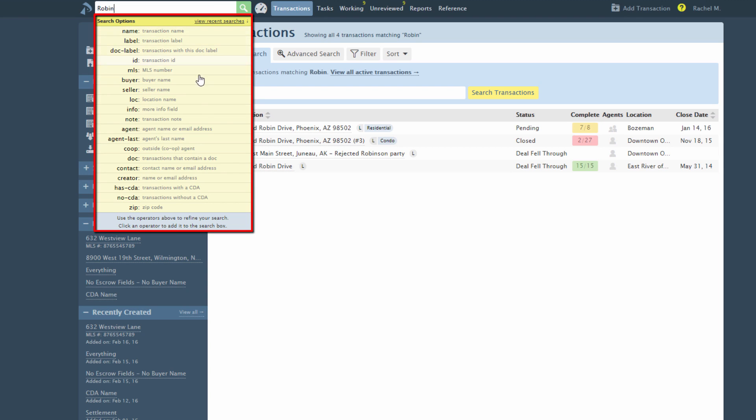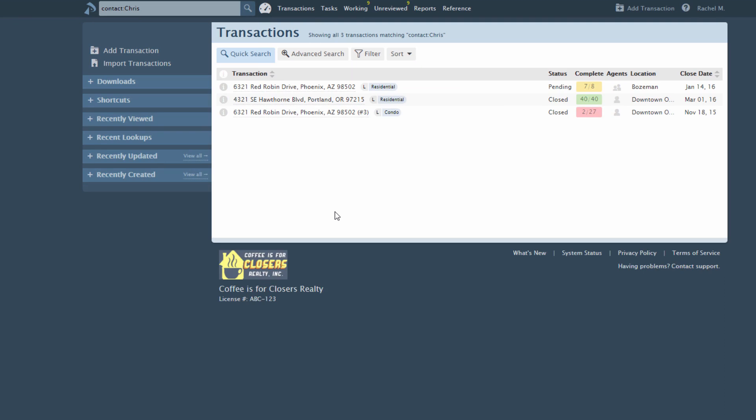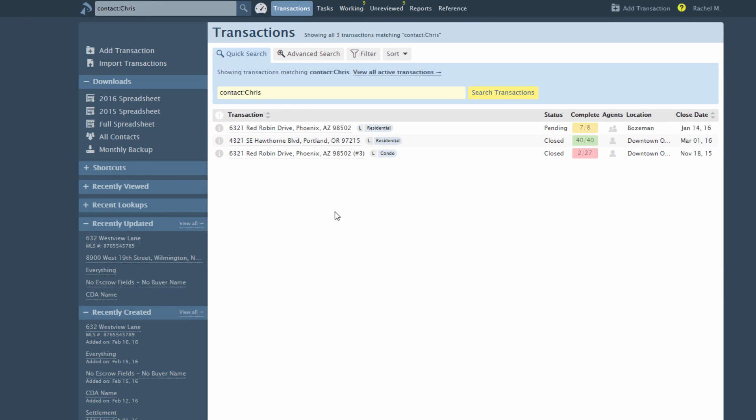For example, to search by the Contact field, select Contact, then enter all or part of a contact's name or email address. Hit Enter or click the search icon and the system will display a filtered list of matching transactions.